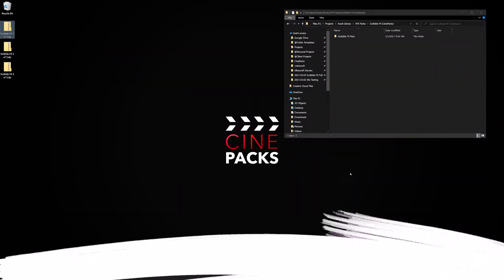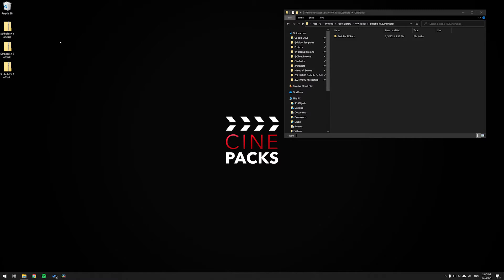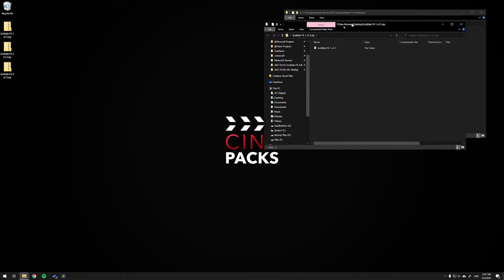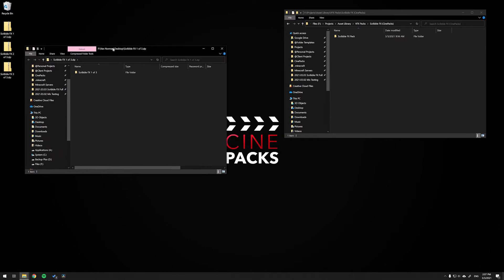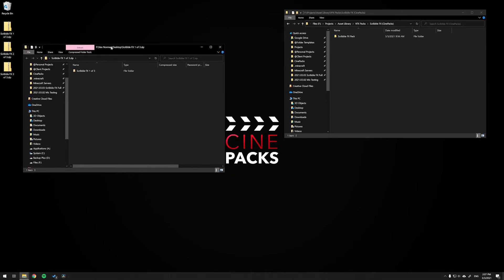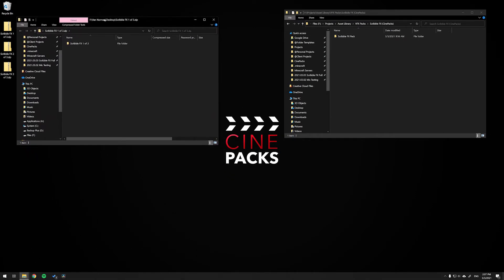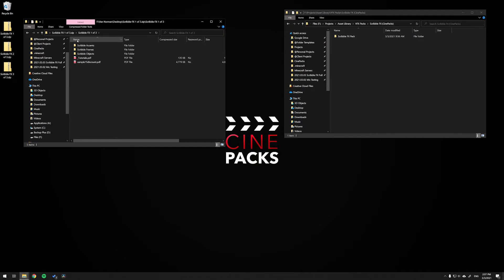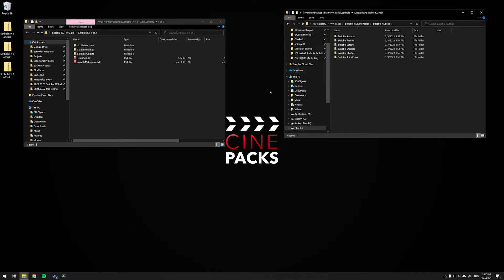All right, so the Scribble Effects Pack comes in a group of three different zip folders. So what you're going to do is obviously download them, double click to unzip them. If need be, you might need to use a program like 7-zip, which is free. But in most cases, you can just double click, extract it. And what you want to do is just take all the files from within the zip folder and drag it over to another folder. So now we can go ahead and import them into DaVinci.